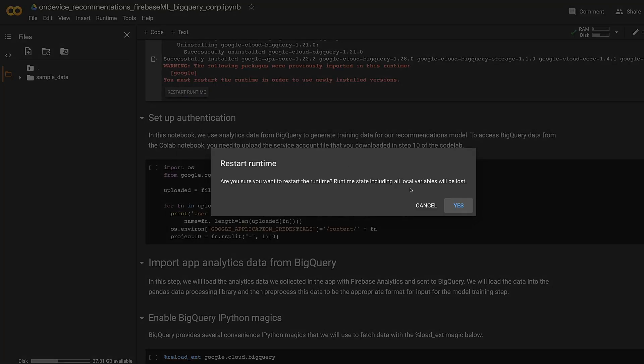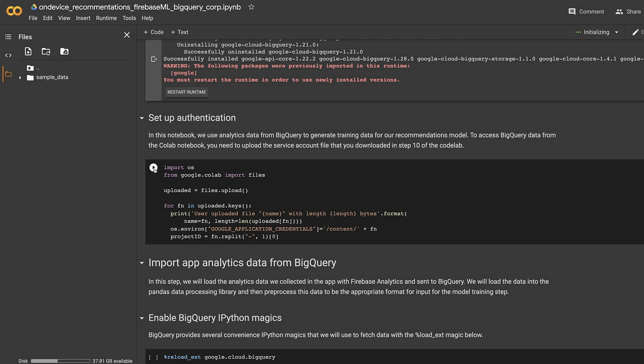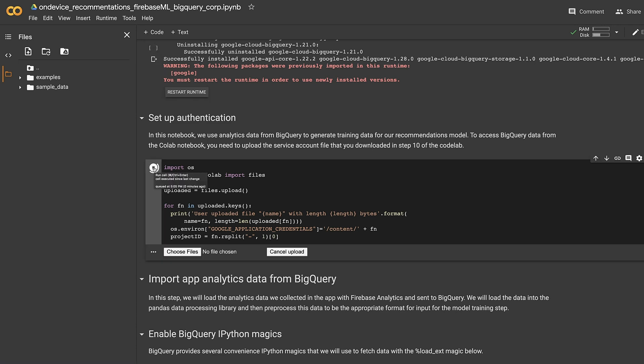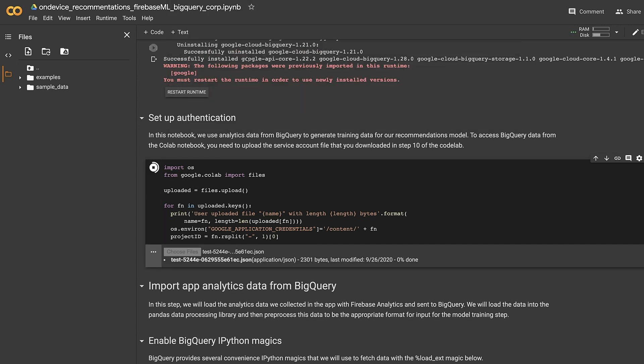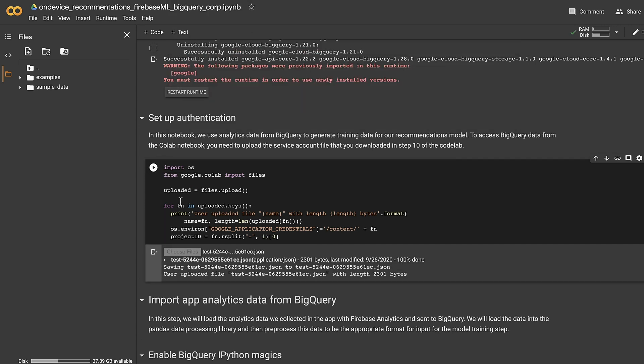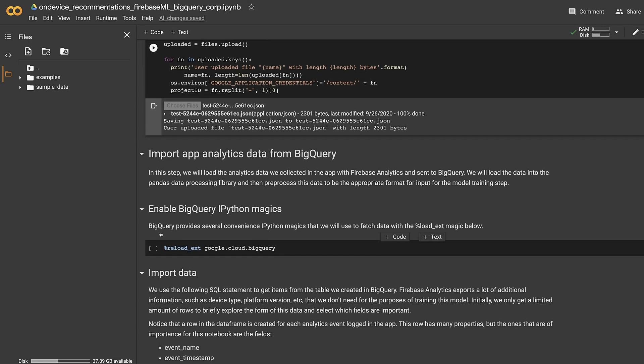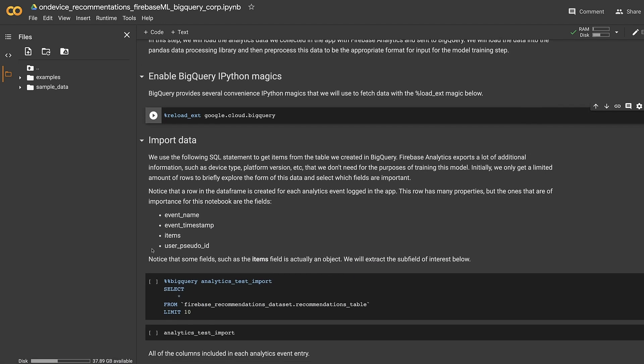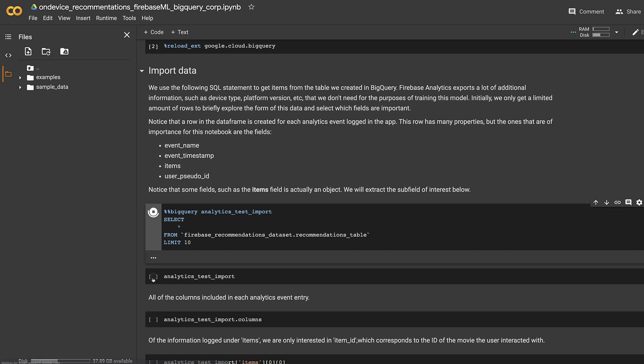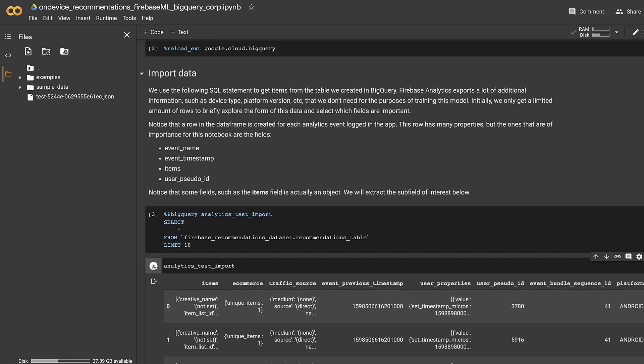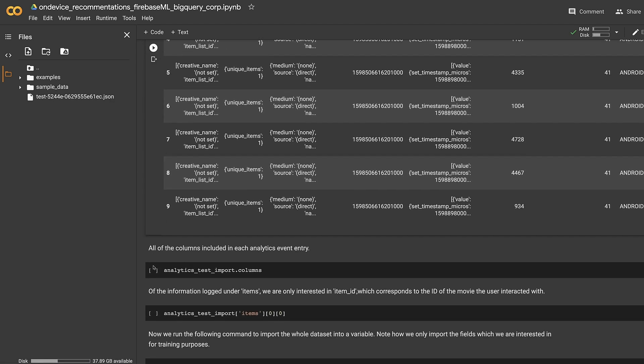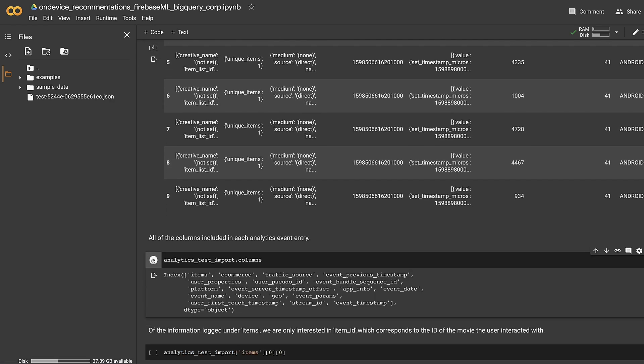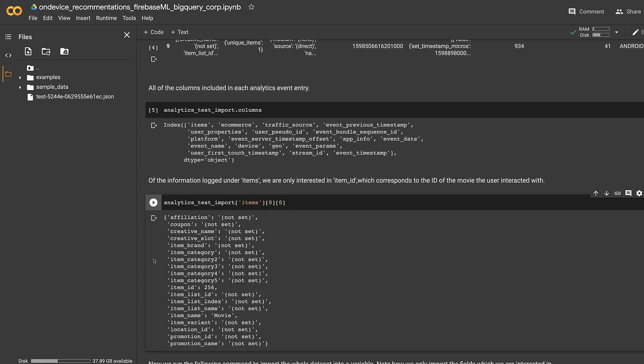In this notebook, we use analytics data from BigQuery to generate training data for our recommendations model. To access BigQuery data from the notebook, we'll upload a service account file that we just downloaded in the previous step. Let's start with a test import for only 10 rows. We can see that Firebase Analytics exports a lot of additional information, such as device type, platform version, that we don't need for the purposes of training this model. The fields we are interested in are event name, timestamp, items, and user third ID. Notice that some fields, such as item fields, are actually an object. We'll extract the subfield to create the item ID. Here, we can give it a try.